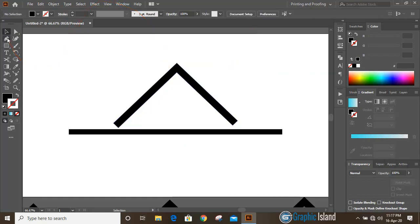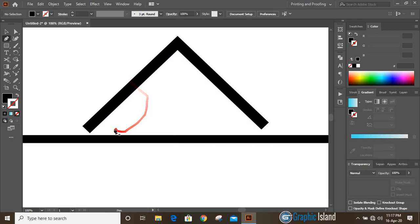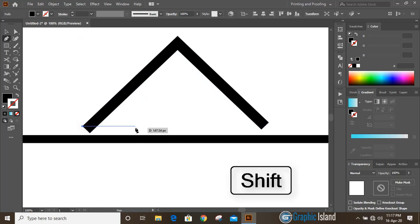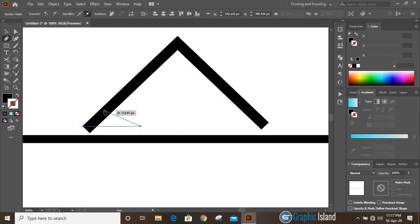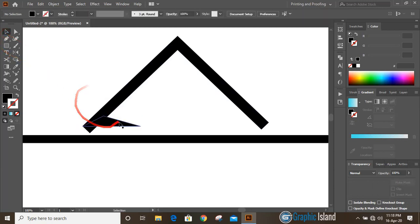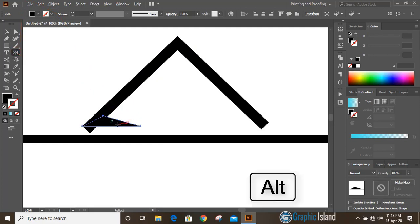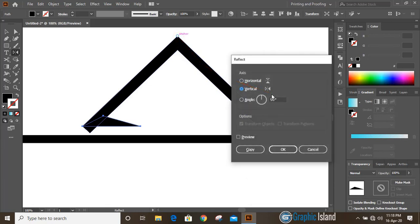Now take the pen tool and draw a shape. By pressing the shift key you can draw straight lines. Select this shape, then from the toolbar click on the reflect tool. Press and hold alt key and drag the center to the y-axis, then click on vertical copy.